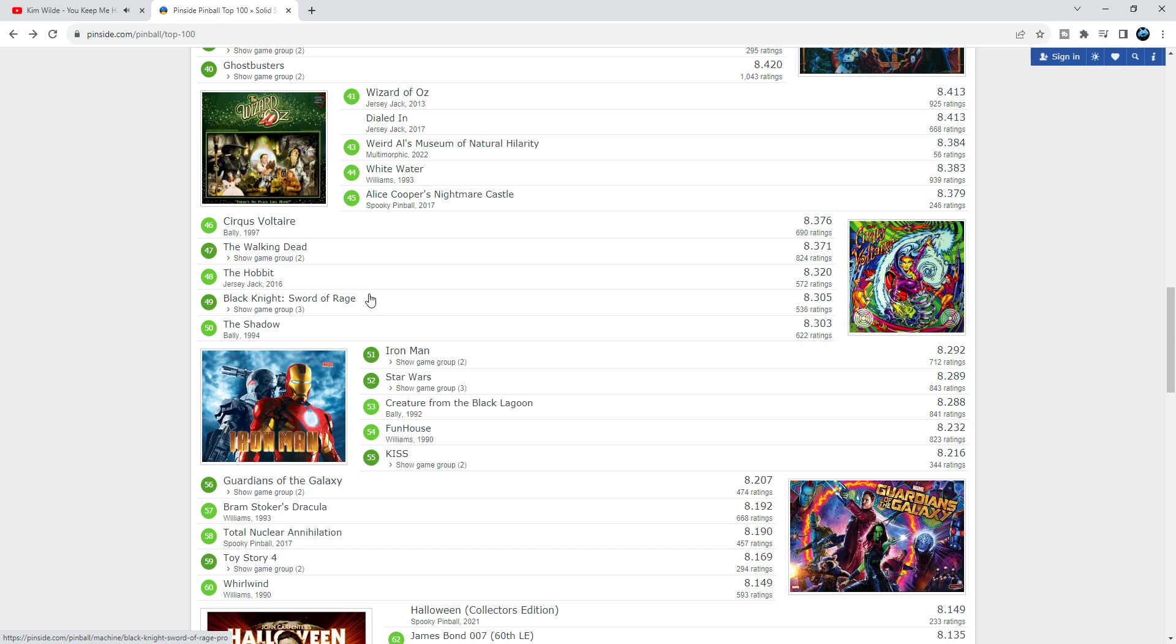Black Knight Sword of Rage - I have the LE and Pro. I like the Pro's gameplay much better. So at 49 I could take it a bit higher up. It's a cool game, man. That knight is cool. If you have the topper, it's cool.